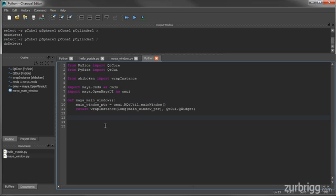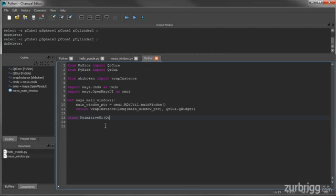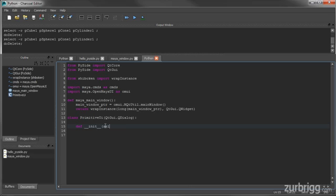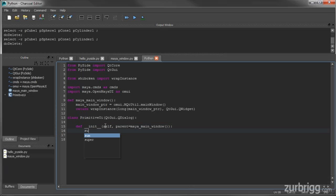For this tool, I'll be using a new class which will extend the QDialog class from Qt. I'll create a new class and call it PrimitiveUI, and this is going to extend QtGUI.QDialog. Next, I'll create my initialization method, passing in the parent widget. By default, this is going to be passing in the Maya main window, so it's going to call the Maya main window function. I also have to call my parent class, passing in the parent object.